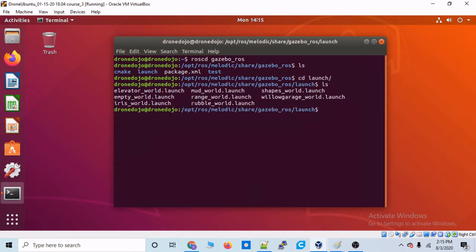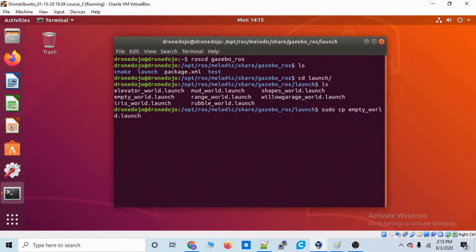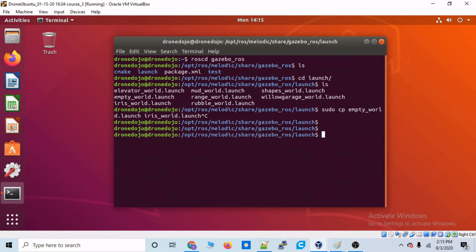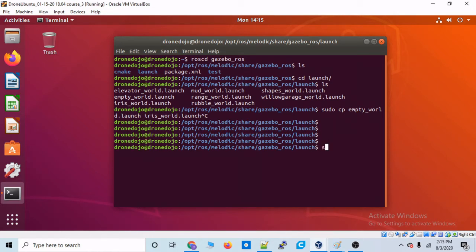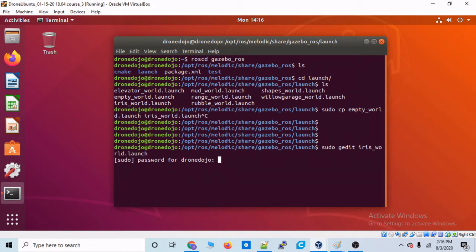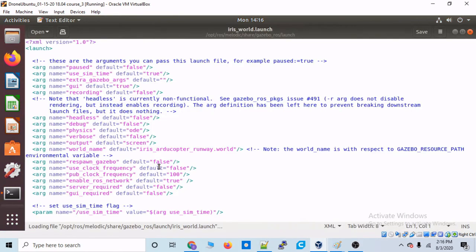And if you don't already have one created, let's go ahead and type sudo copy and then empty world and let's make a new launch file called iris_world.launch. And that's if you haven't already done this. But what are all these launch files? Well, when these launch files are called by Gazebo ROS, it initializes both Gazebo and the ROS network. Okay. So let's peek on the inside of one of these. I'm going to go into iris_world.launch.